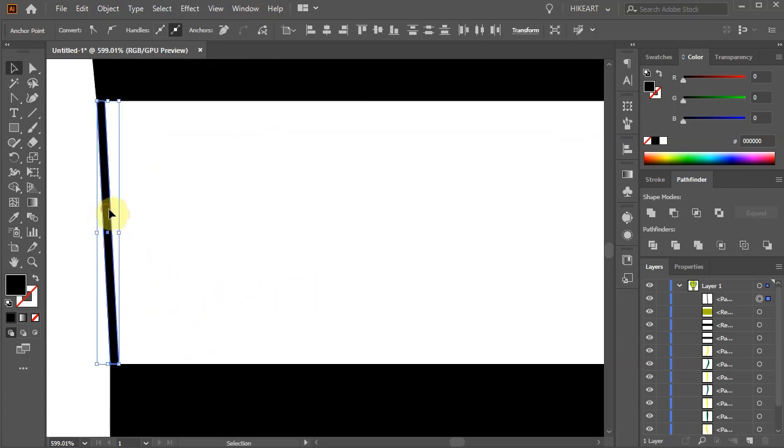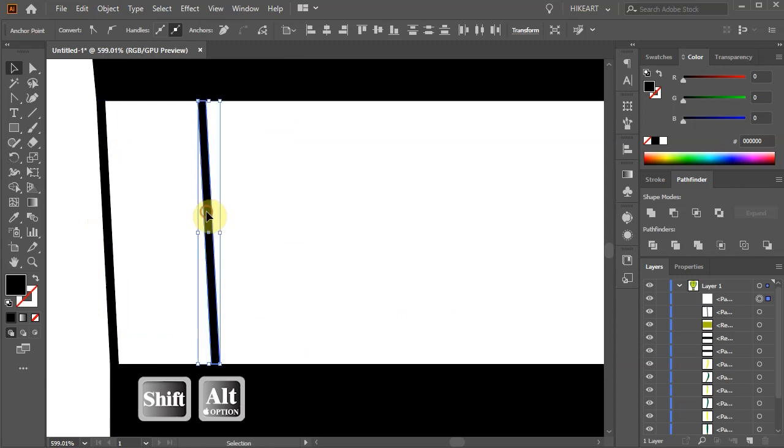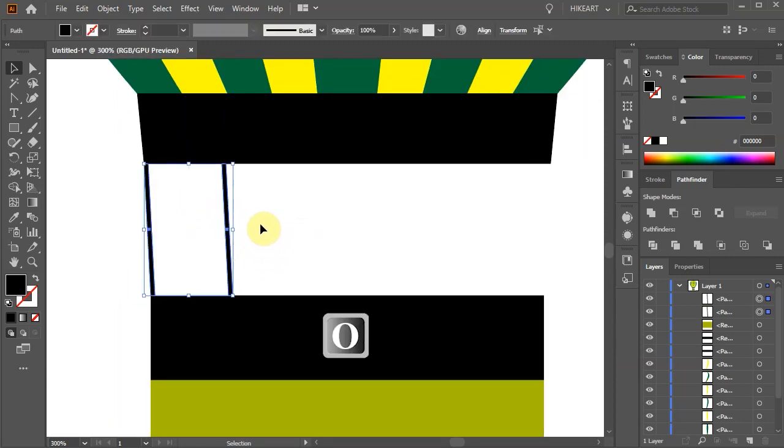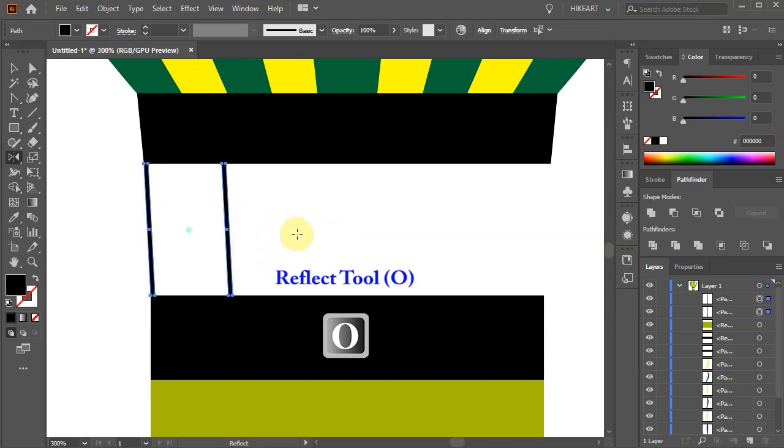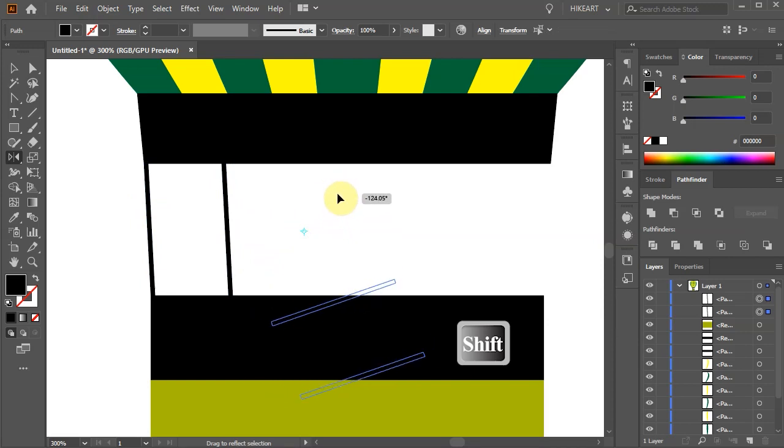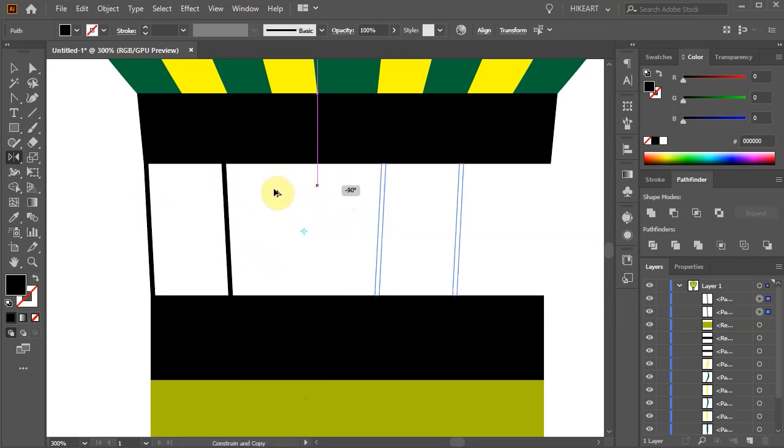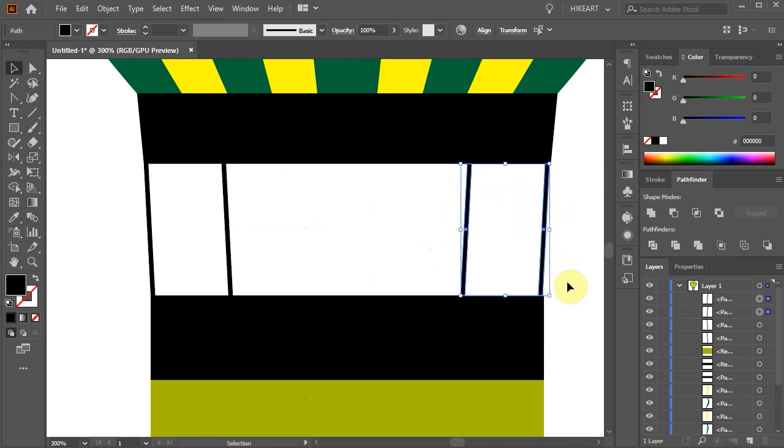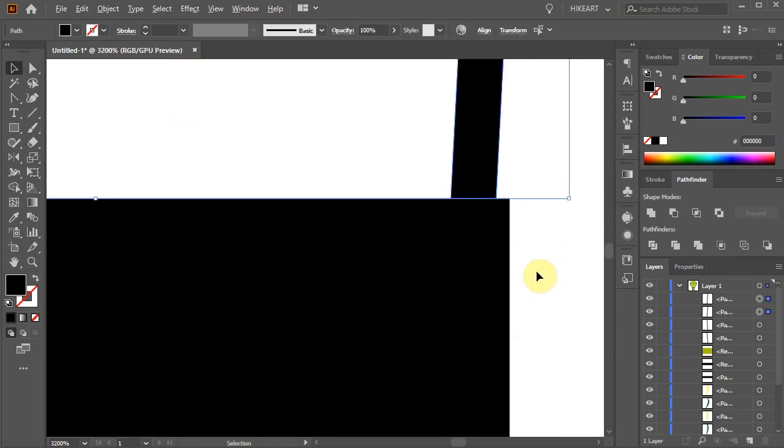Create another copy. Then select both shapes. Switch to the Reflect tool and click somewhere in the middle. While you are holding down the Shift key, drag your mouse to create a copy. Now align it with the bottom rectangle.